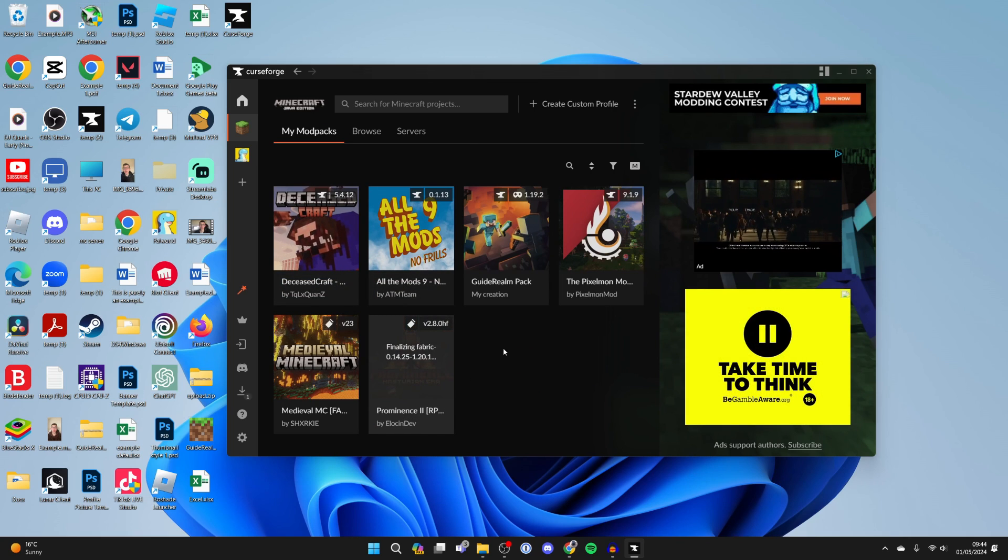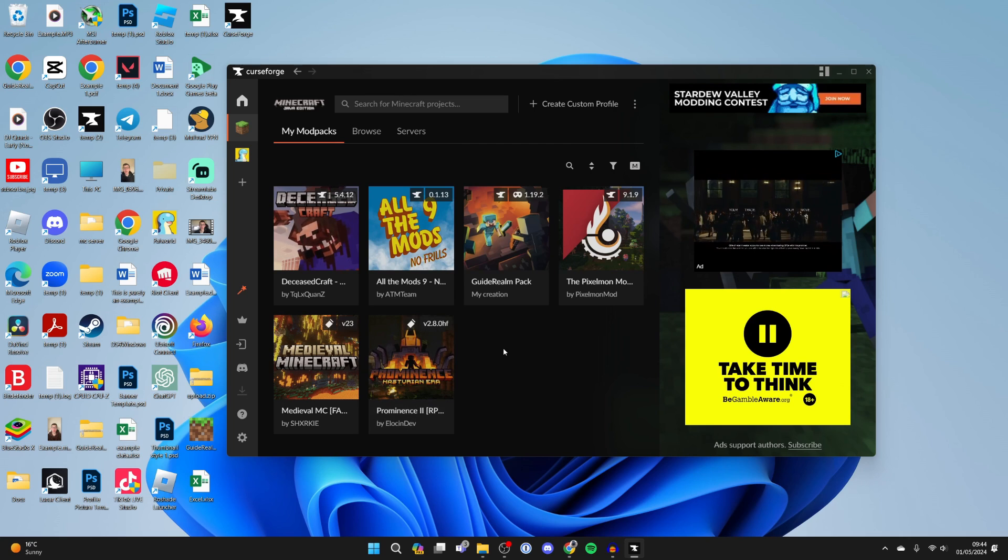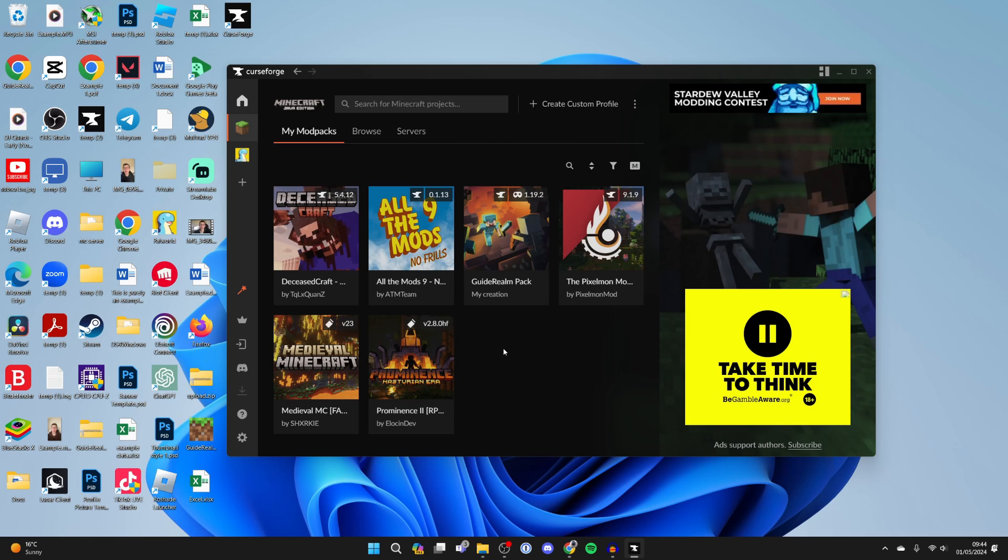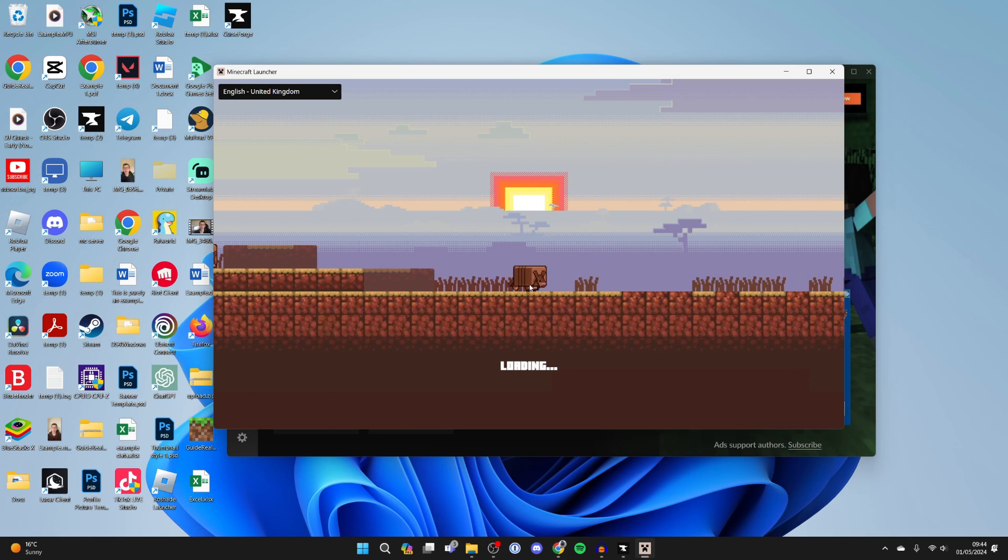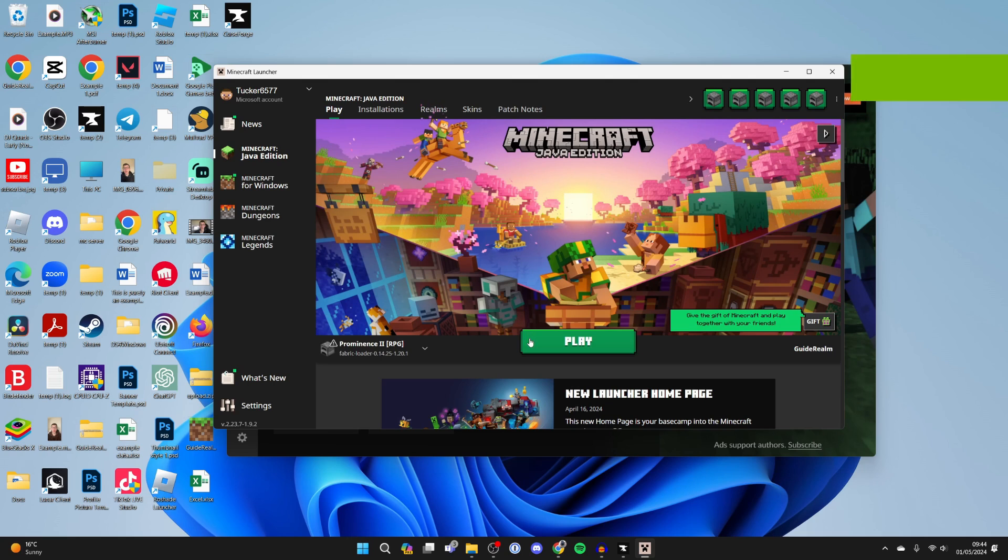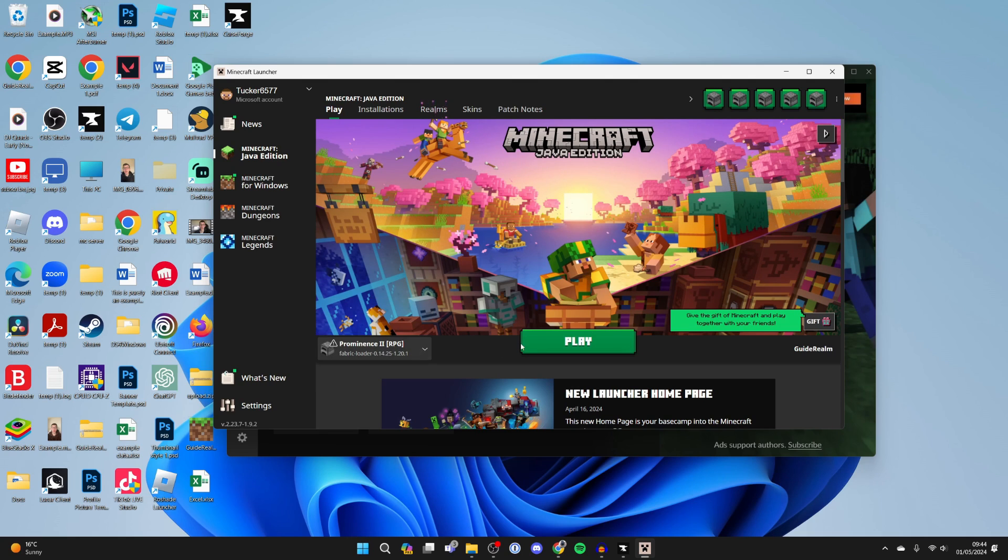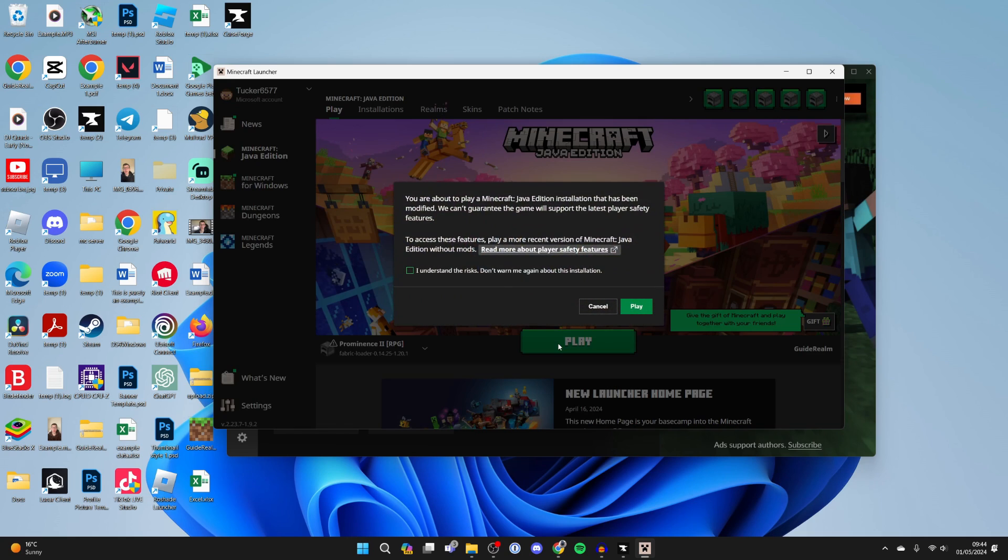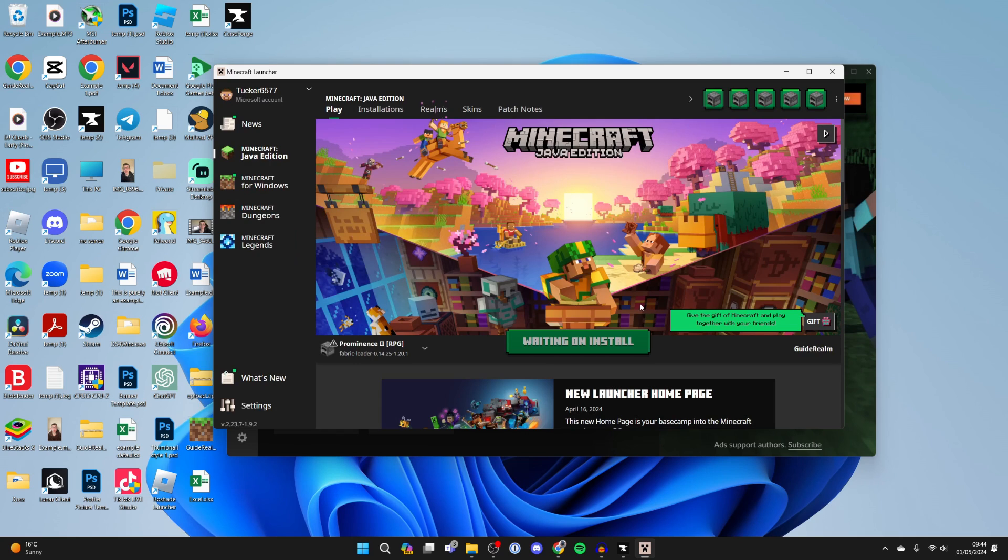When you click on Play, the Minecraft launcher is going to open up as you can see. If you go over to the left of the Play button, you'll see Prominence there. You can click on Play - you just need to confirm you understand the risks as you're playing with a modified version of Minecraft.